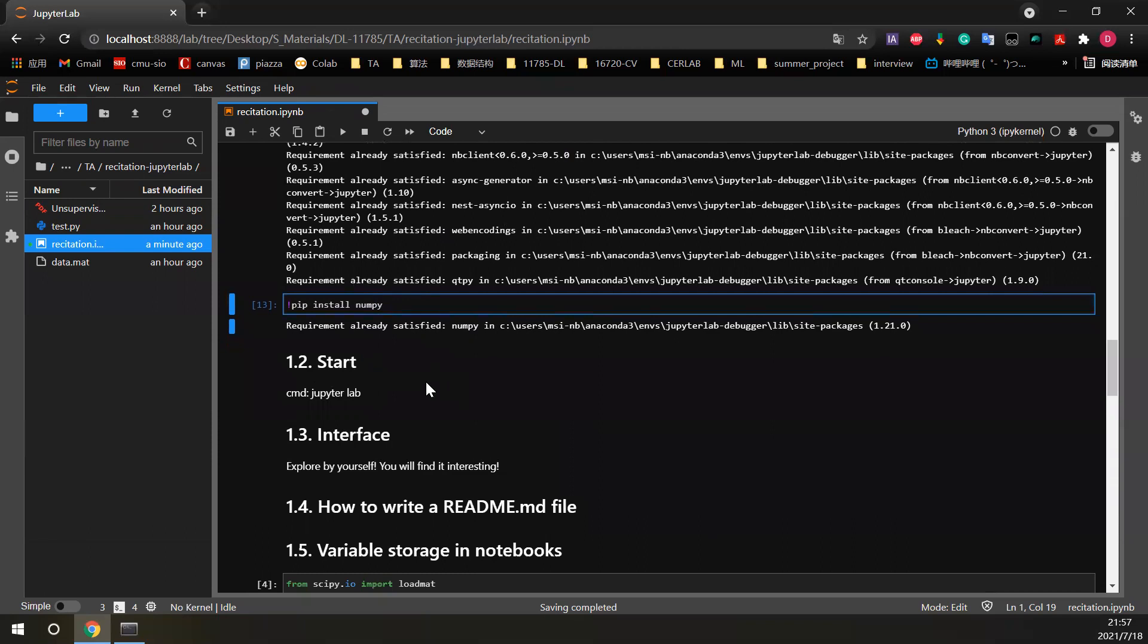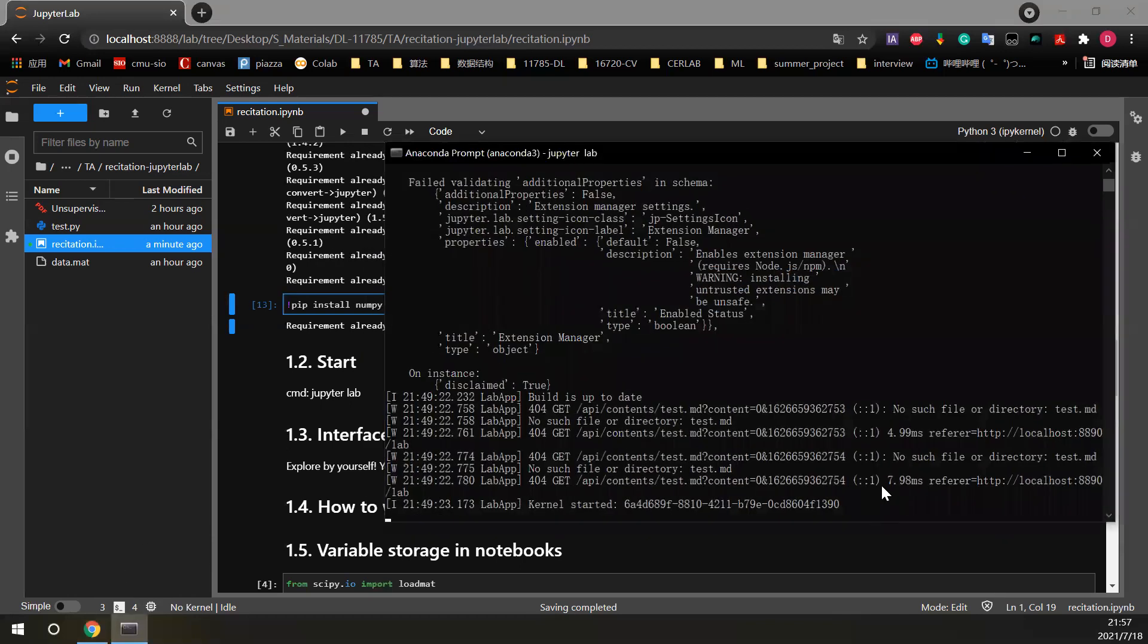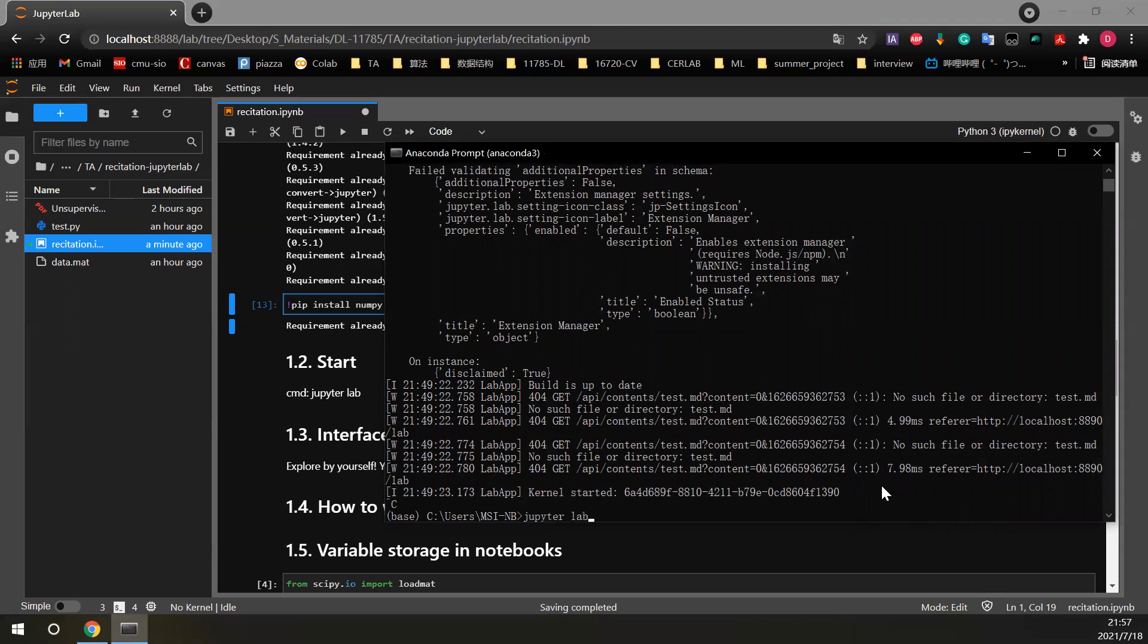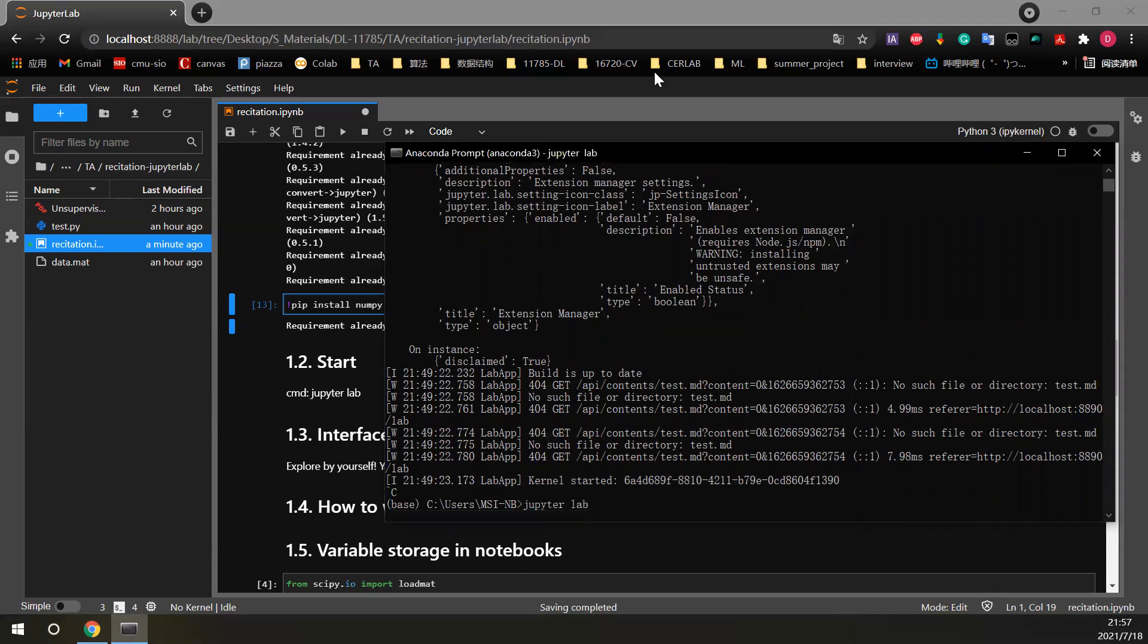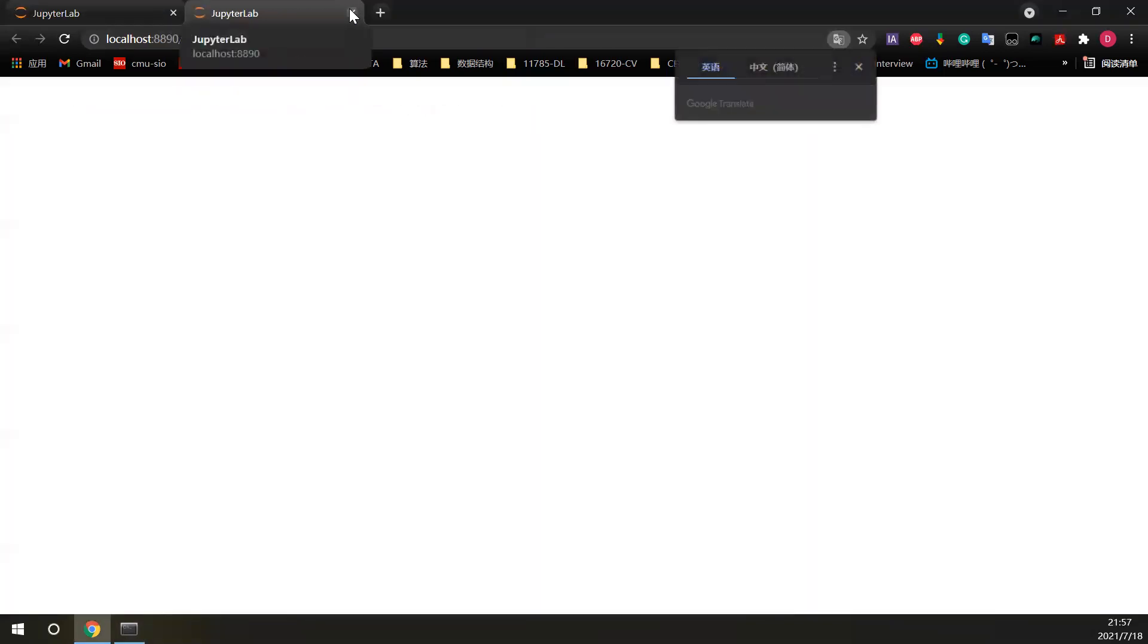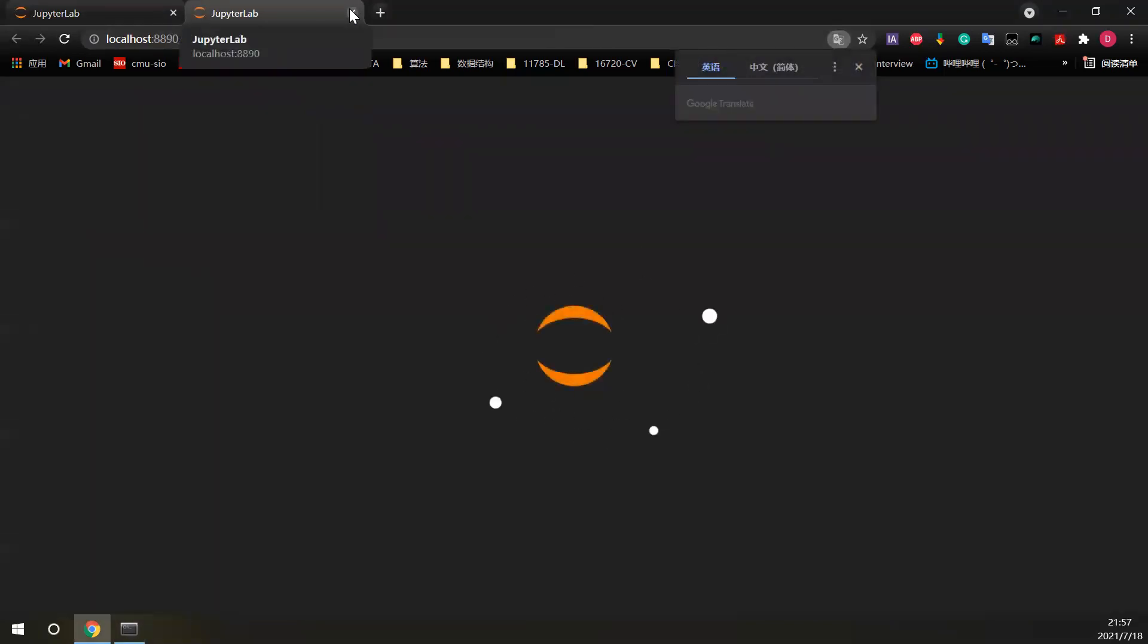It is quite simple to start JupyterLab. Just enter jupyter lab in your terminal. Let's have a try here. If we type jupyter lab here, then we can open our new JupyterLab here.